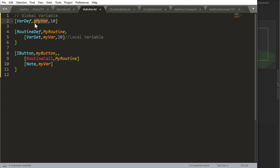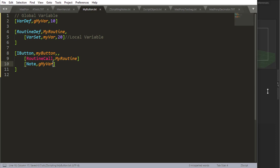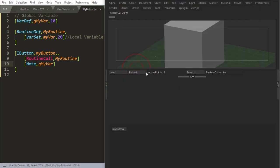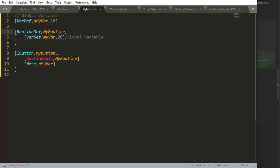But I can access, this is a global variable, which means it can be accessed anywhere. If I now, for example, get this global variable, and I just do a note there with that global variable, I'll reload, now I get 10, I get that global variable.